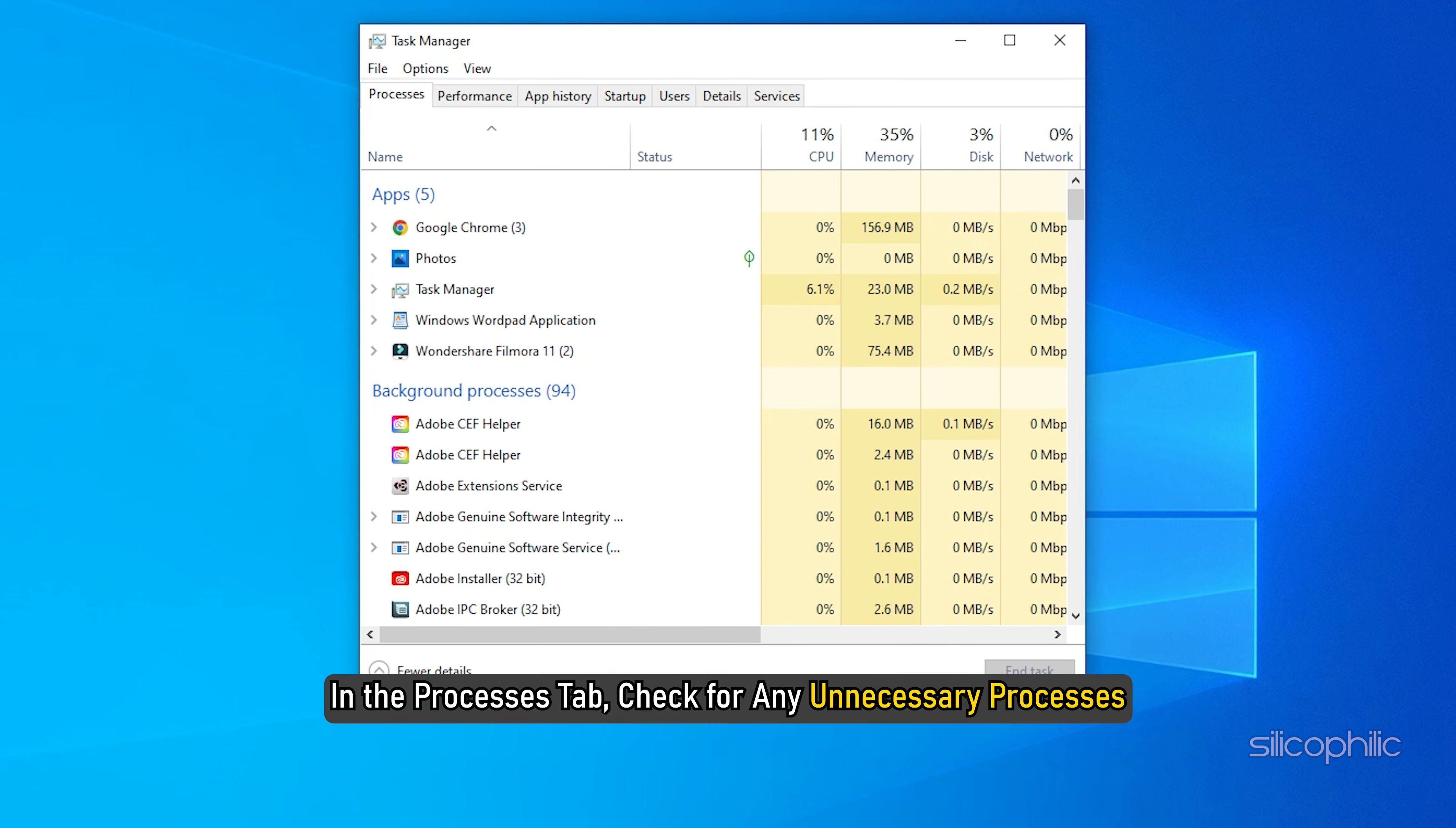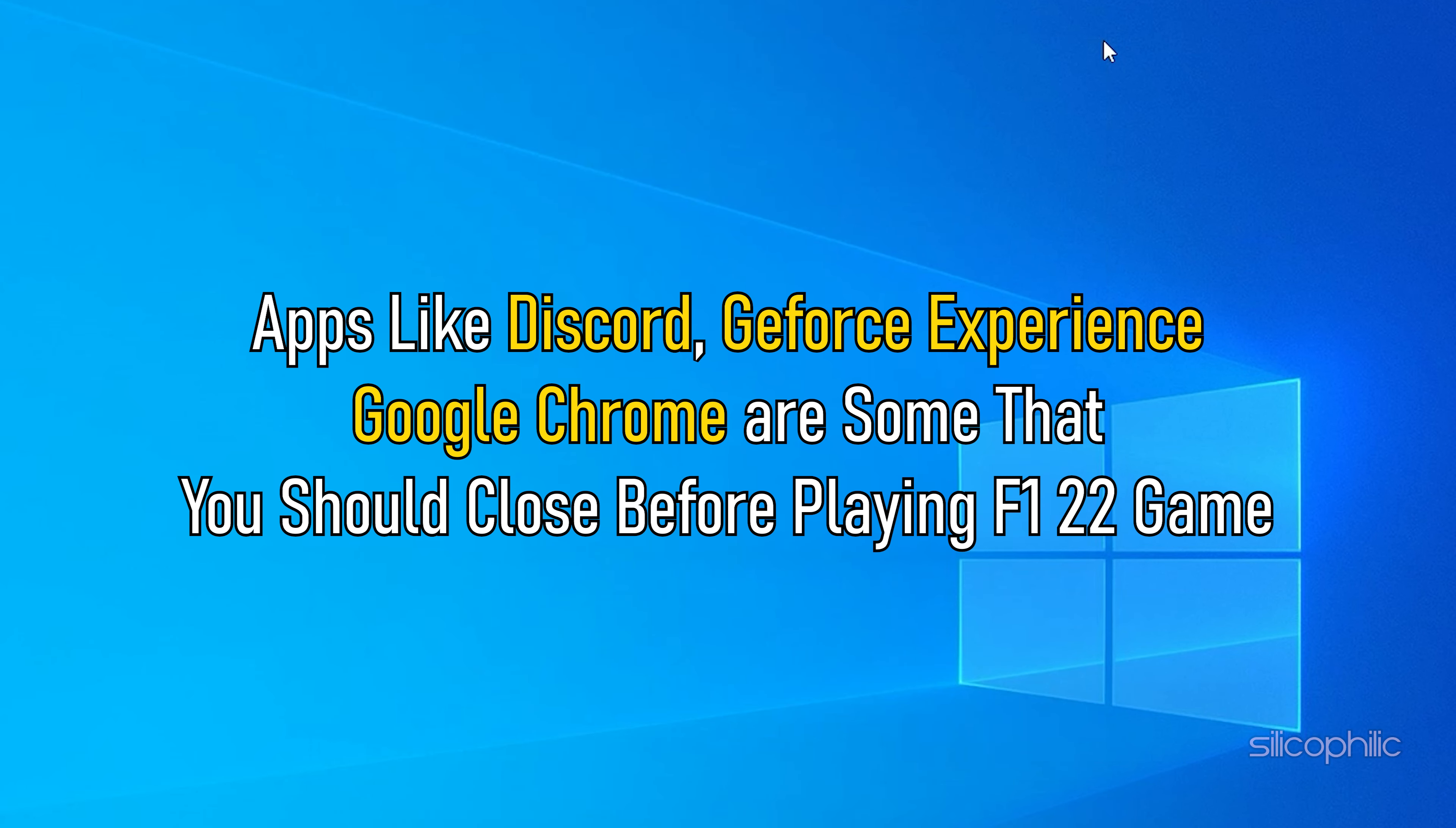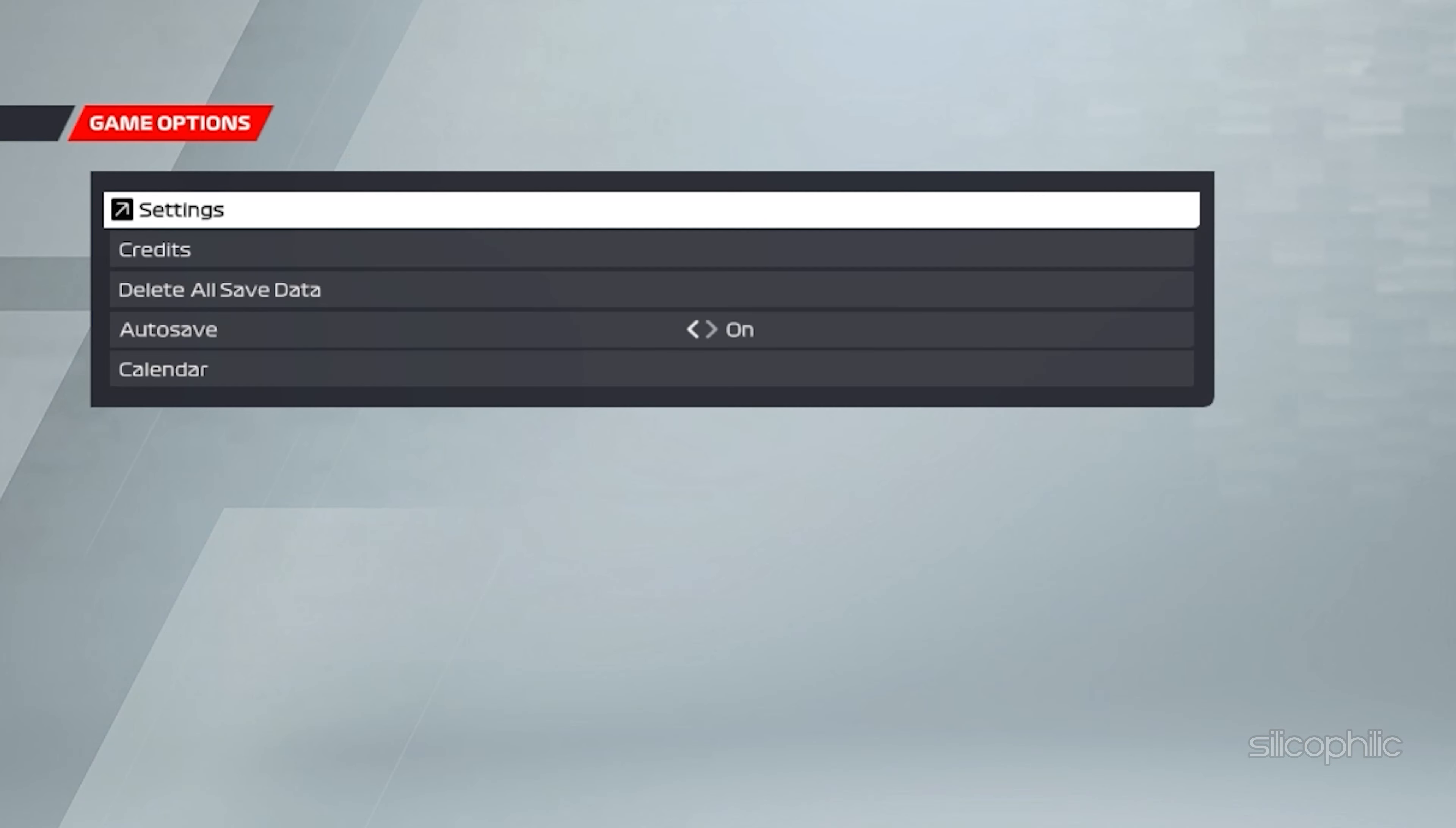Method 13. Another thing you can do is close any unnecessary apps running in the background. Right-click on the taskbar and select Task Manager. In the Processes tab, check for any unnecessary processes. Right-click on them and select End Task to close them. Apps like Discord, GeForce Experience, Google Chrome are some that you should close before playing Formula 1 22 game.